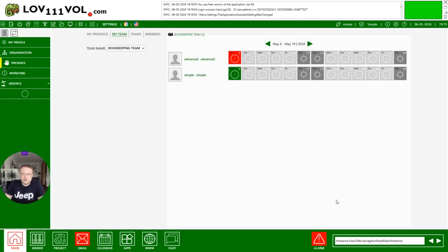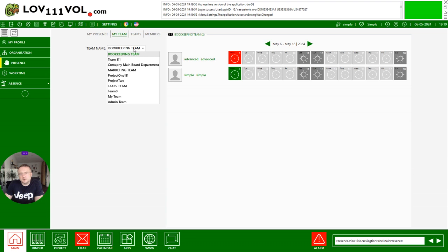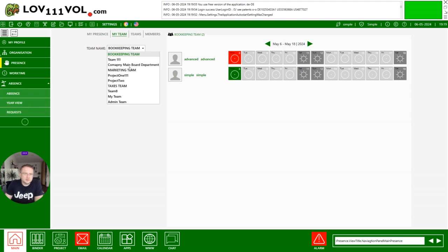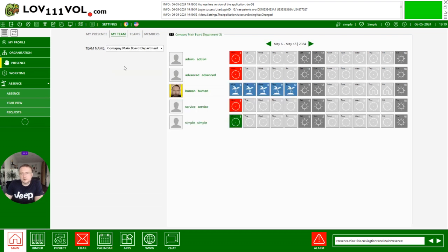If I click on the arrow here I will see, I can check now my team. Here for example, the Company Mainboard Department, and I am here with human, and he has got vacation.